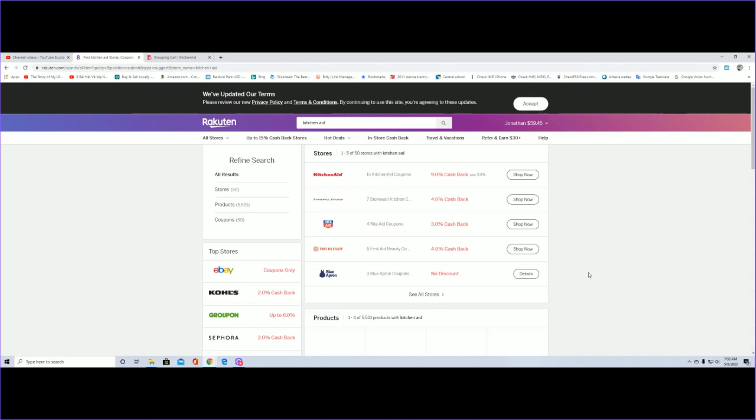This website, if you guys are not familiar with it, if you sign up with it you get cash back. So far I have had like $59 in my account.